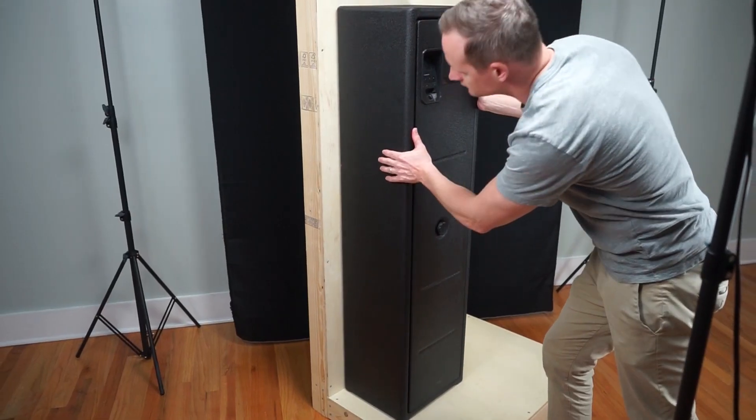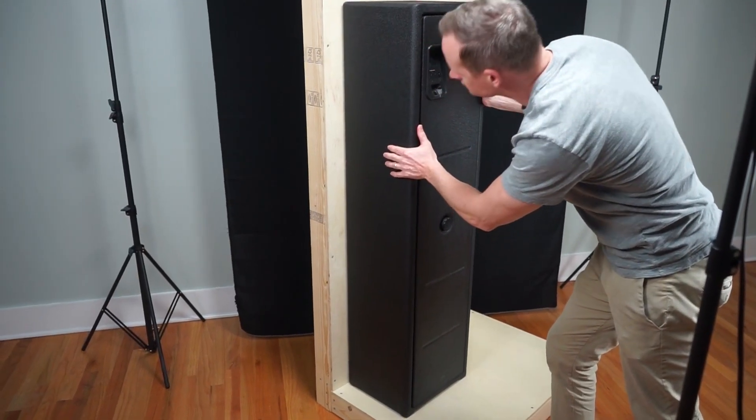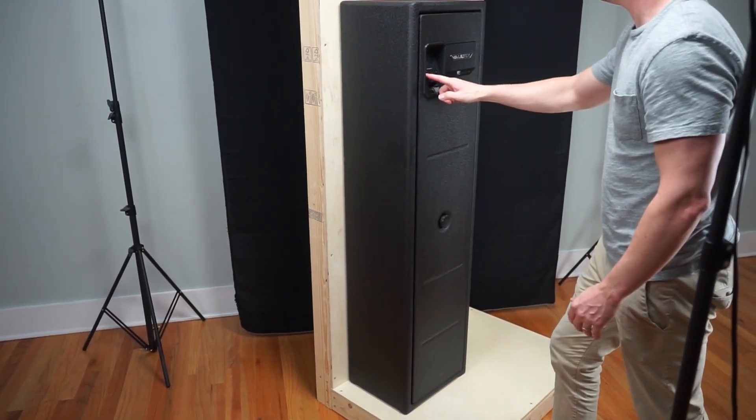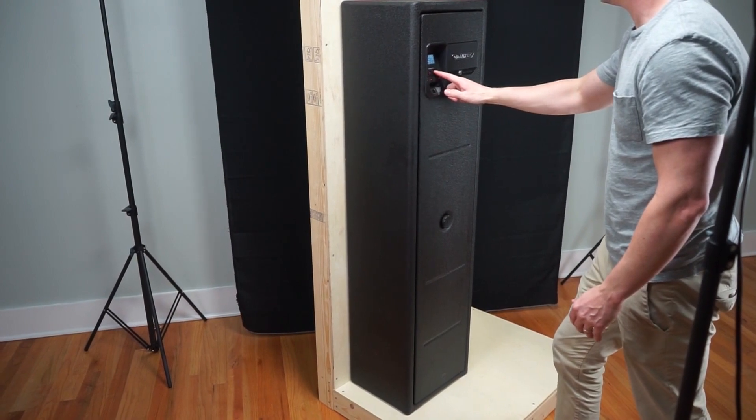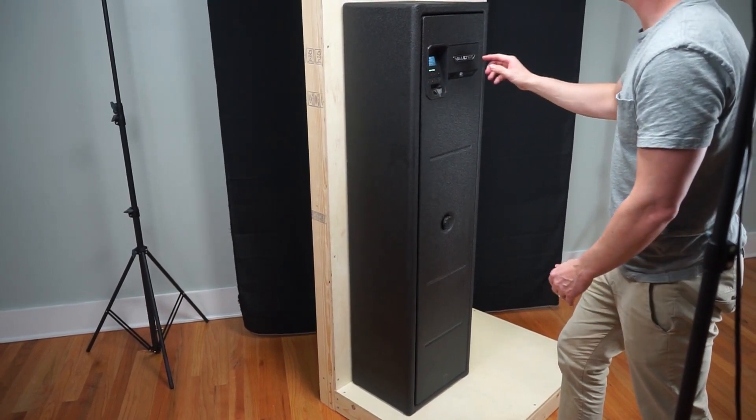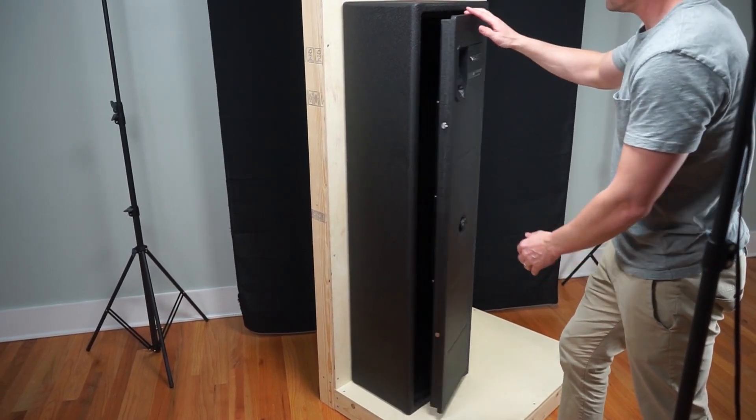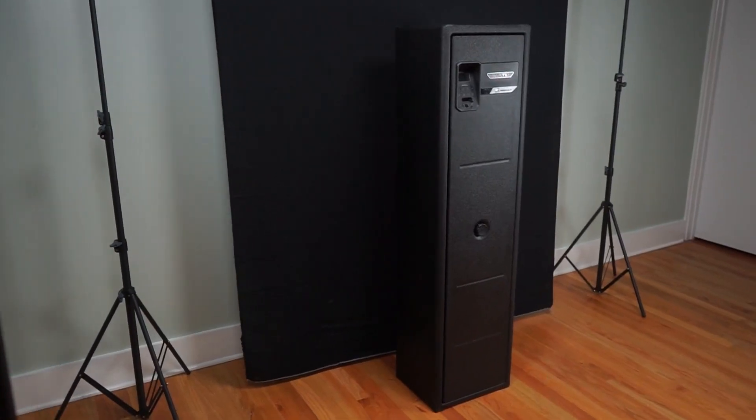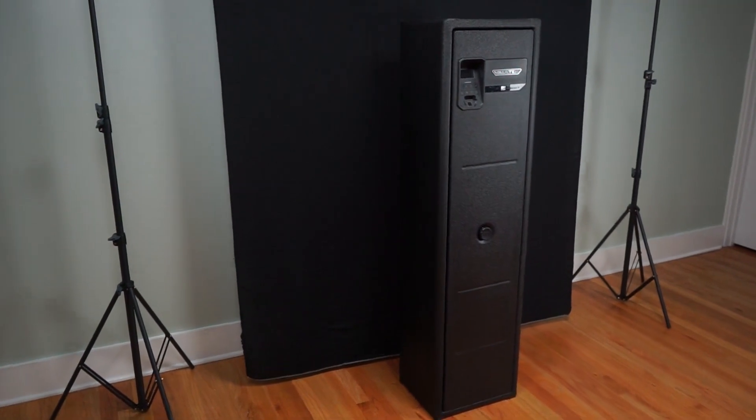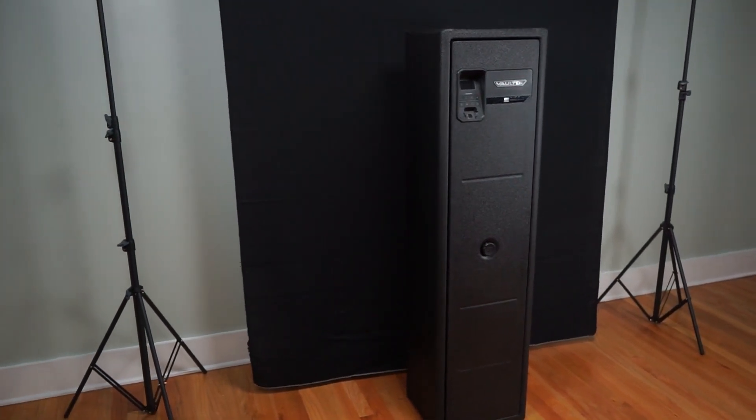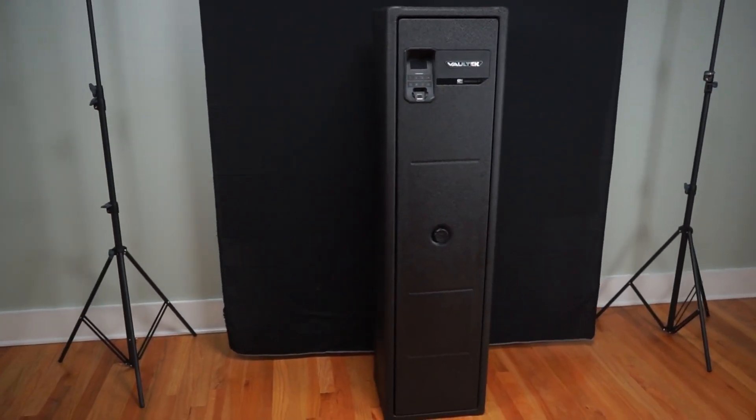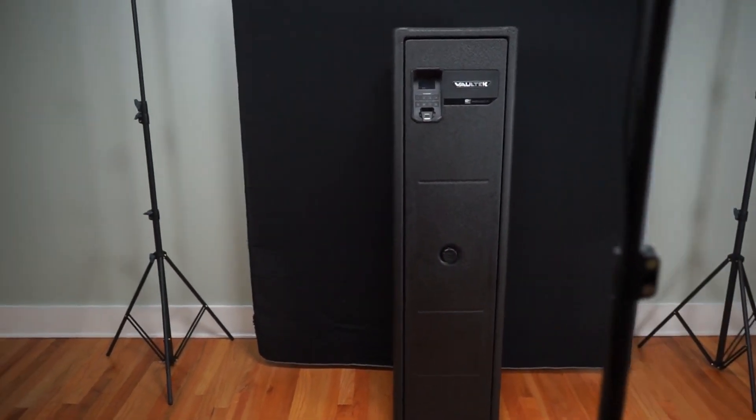With assistance, align the safe where you like, making sure the safe has clearance to open without interference. The RS500i weighs nearly 100 pounds. Take caution when moving and use assistance with a friend or family member.